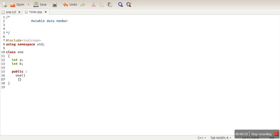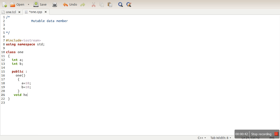This constructor will assign a equal to 10 and b equal to 10. Then here we are taking one function show.